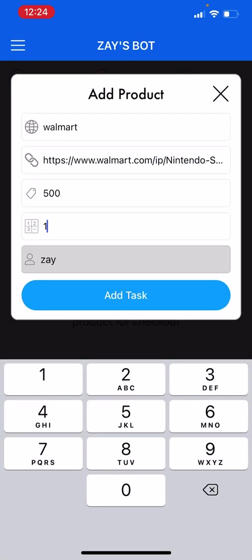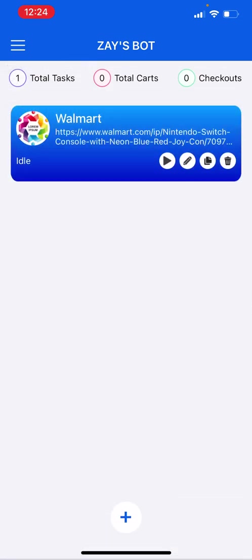I add tasks. Boom! So as you can see we have our Walmart product, we have our task, it's ready. We can just press play and run it.